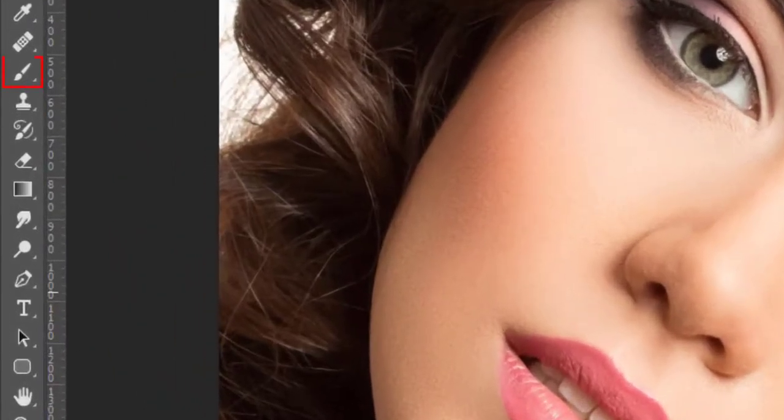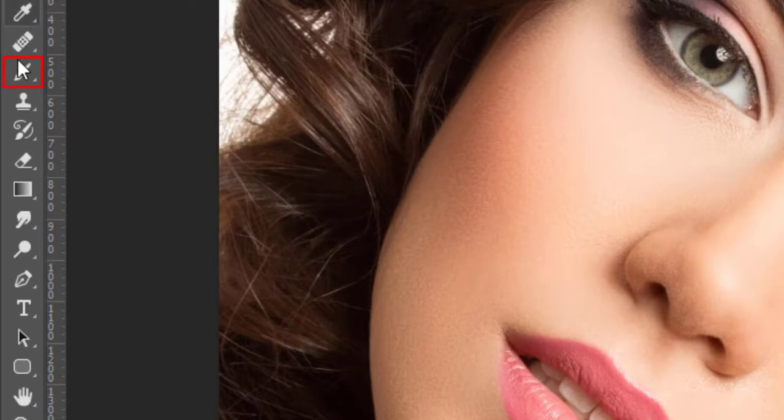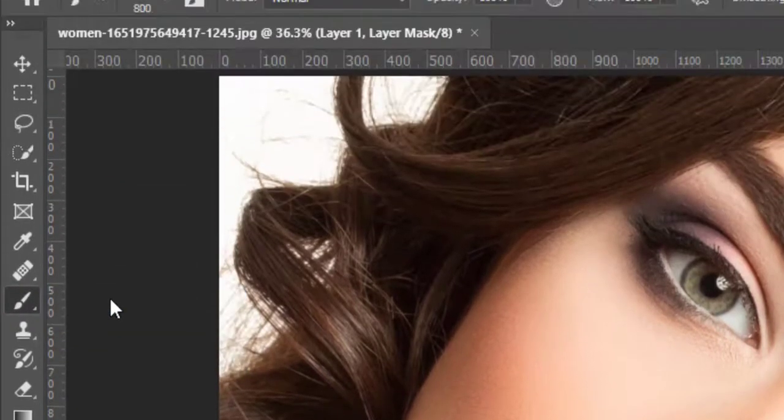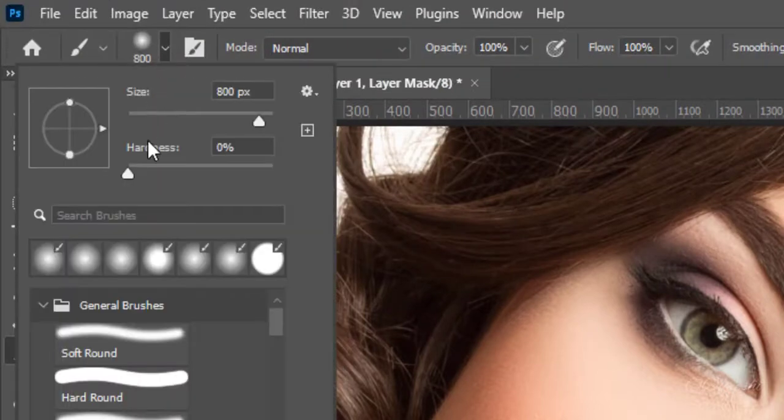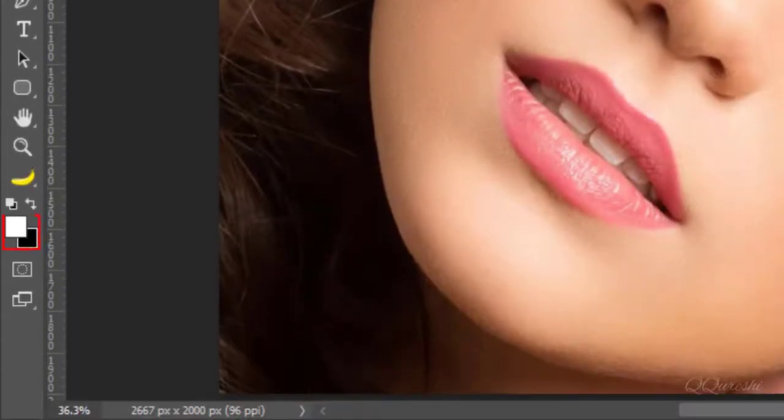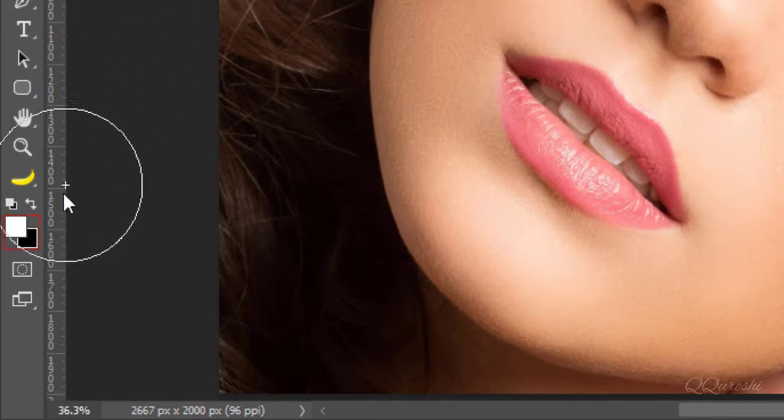Select brush tool. Brush tool is a primary painting tool. Set hardness to 0% and size accordingly. Make sure foreground color is set to white. It will reveal effect on face.